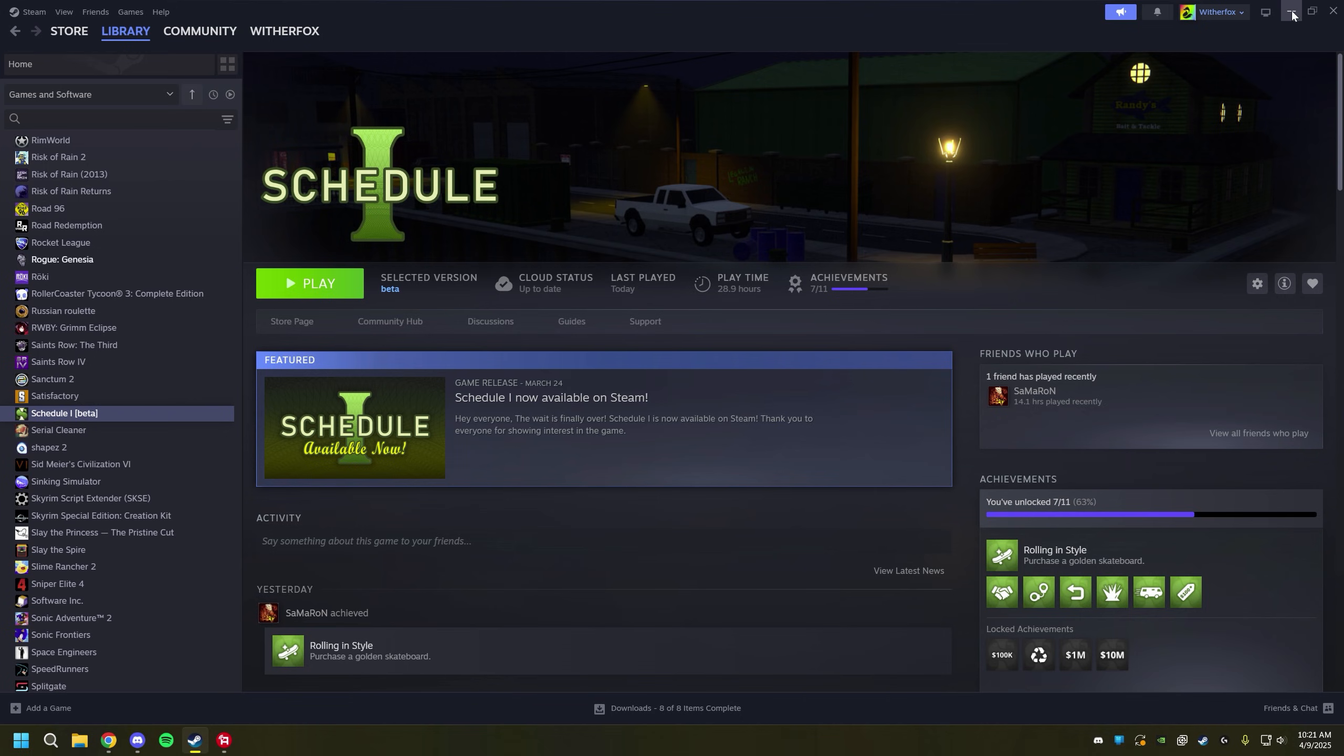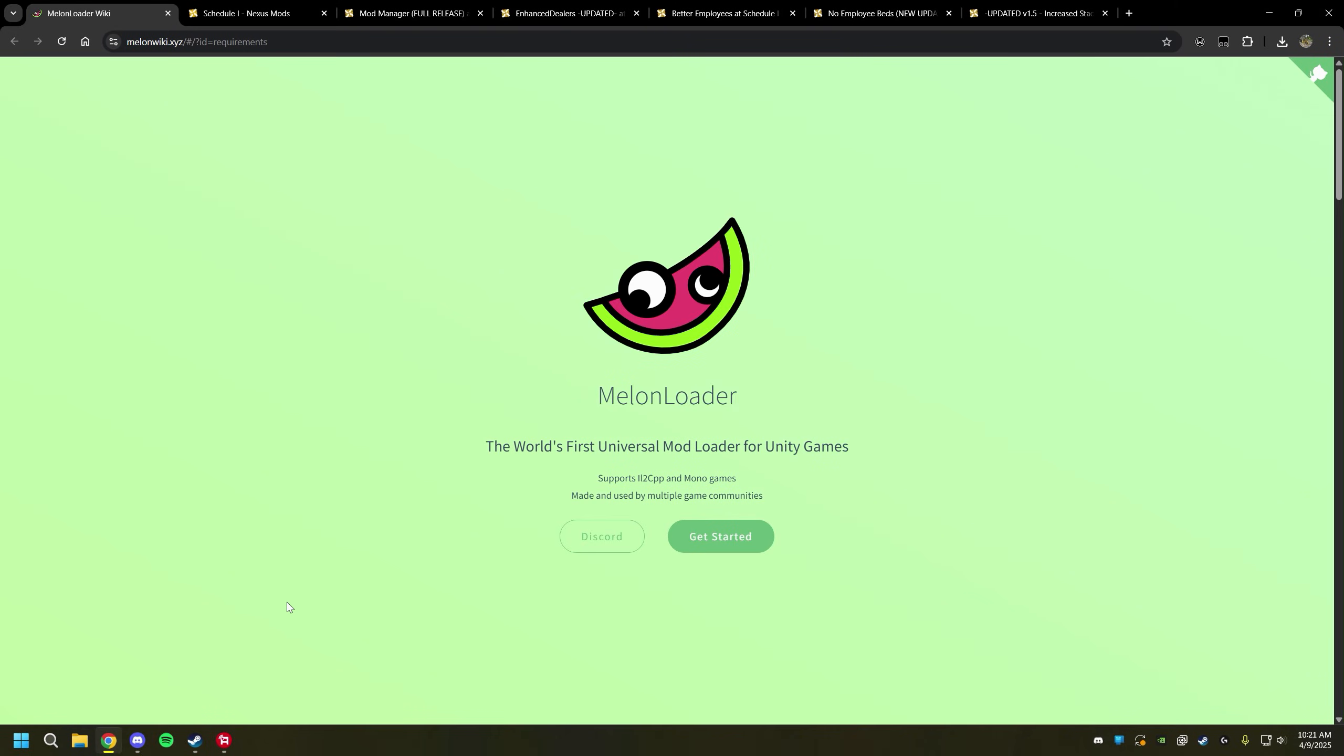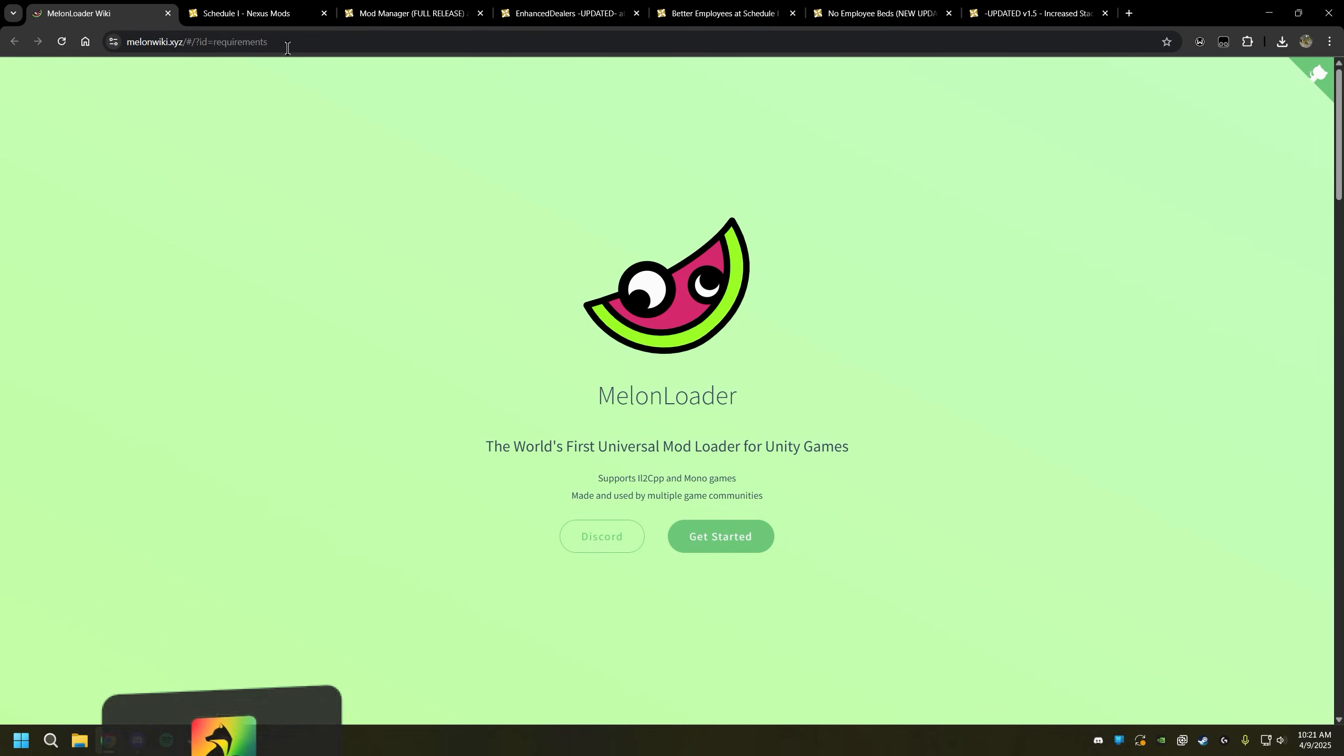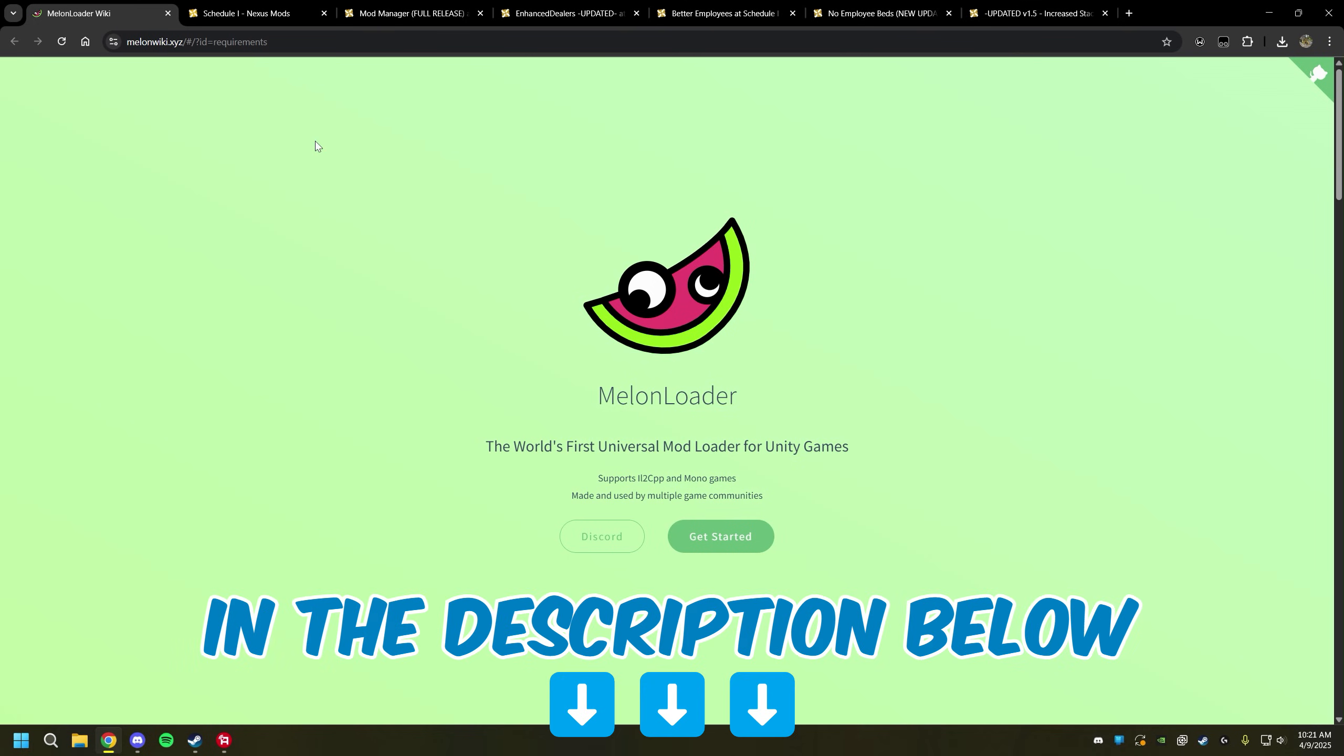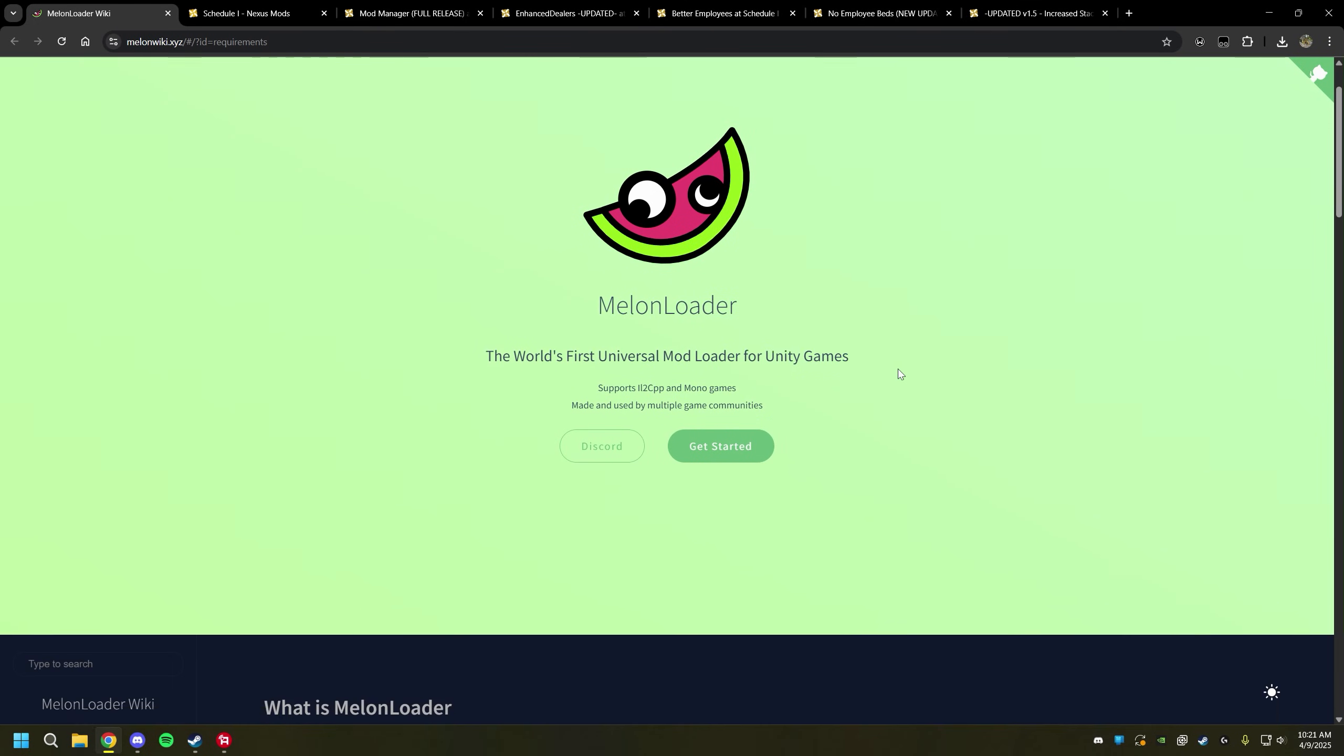Once you have done that let's minimize Steam and we're going to open up a couple sites. The very first thing we need is Melonloader. I will have all of these links down in the description below, but when you click on it it should take you to this site.